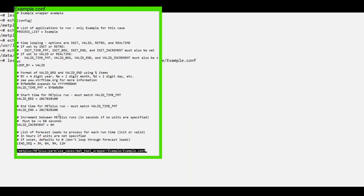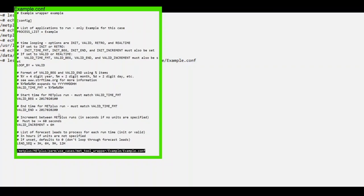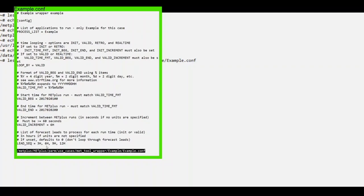If you are unfamiliar with the time looping variables, please refer to the Common Config Variables Part 1 video. This use case is looping by valid time starting at February 1, 2017 at 0z and ending on February 2 at 0z, incrementing by 6 hours each time. For each valid time, four forecast leads will be processed: 3 hour, 6 hour, 9 hour, and 12 hour.